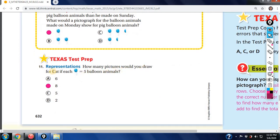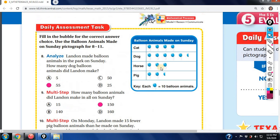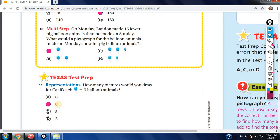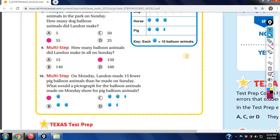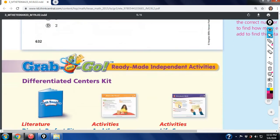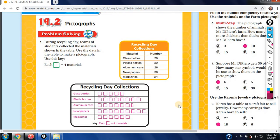How many pictures would you draw for cat if each balloon equals five? Cat was 10, 20, 30, 40 — that's 40. If each symbol equals five, you would need 8 symbols because 8 times 5 equals 40. So you refer back to the total for cat and figure out your new symbol count.